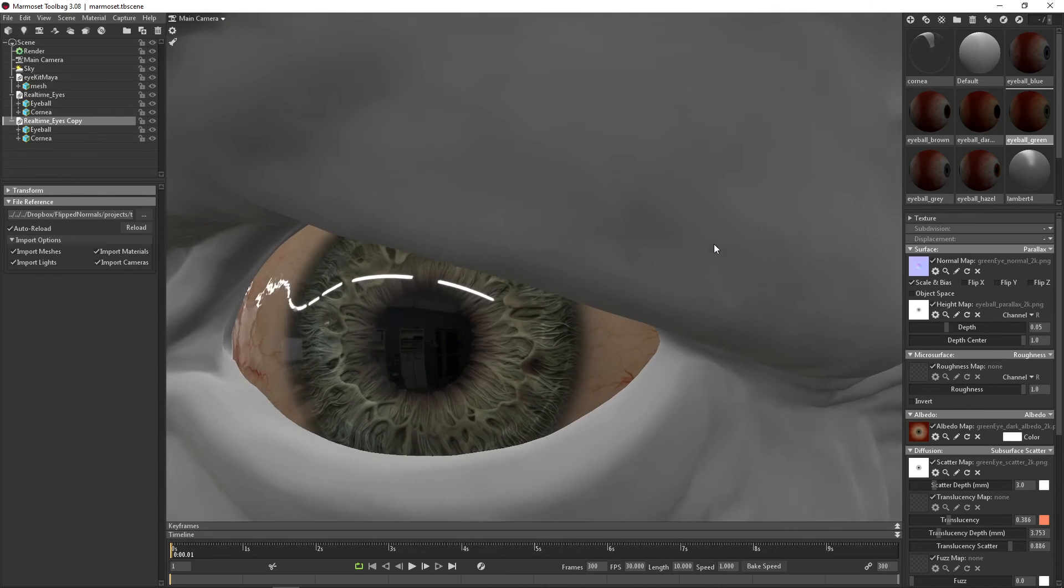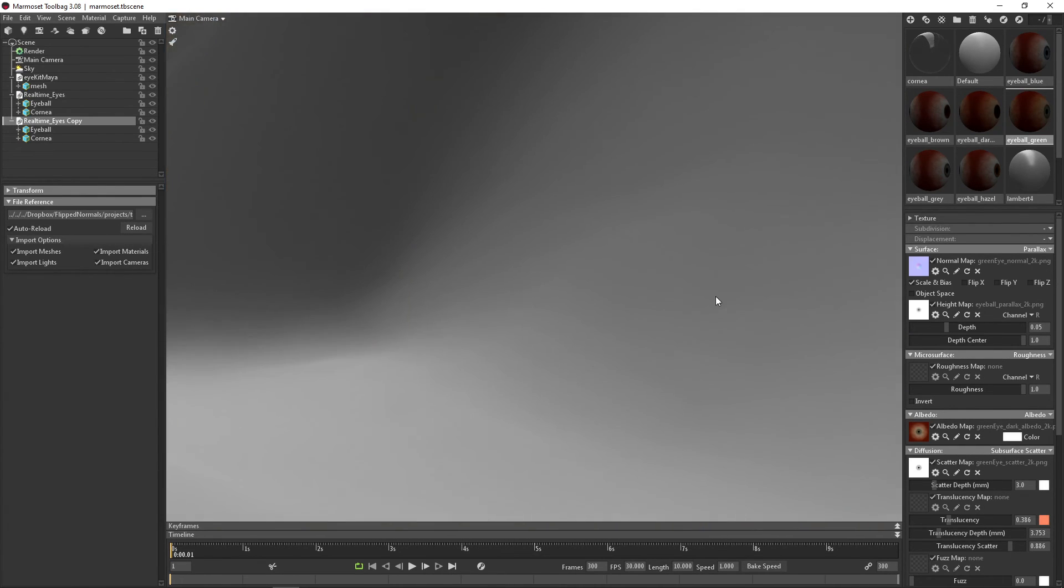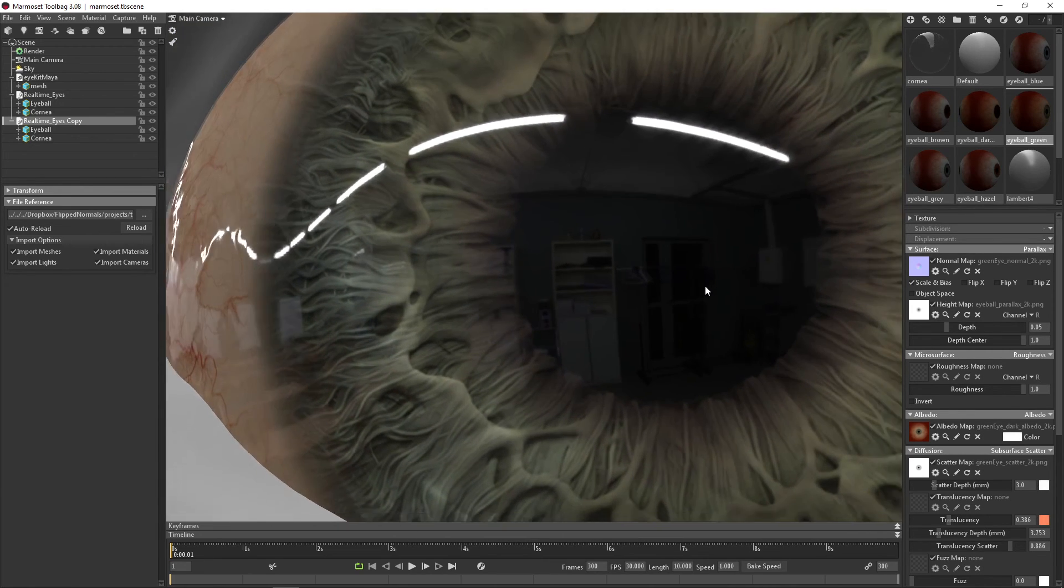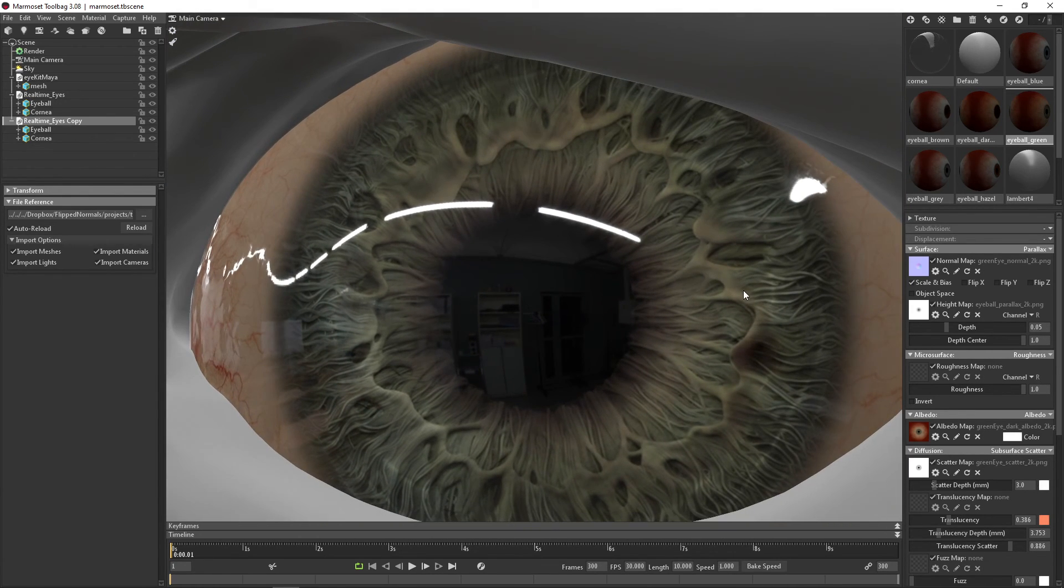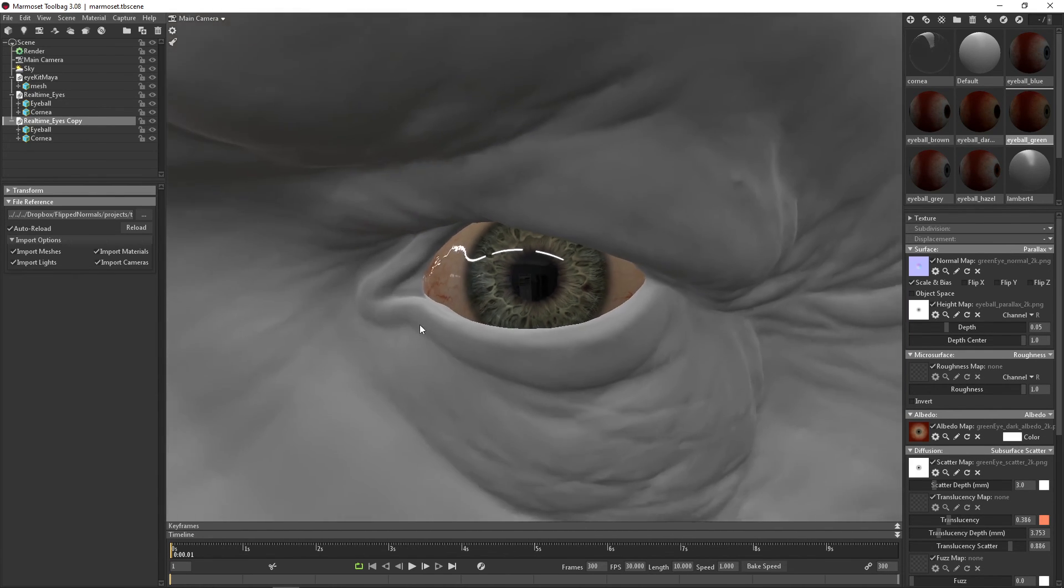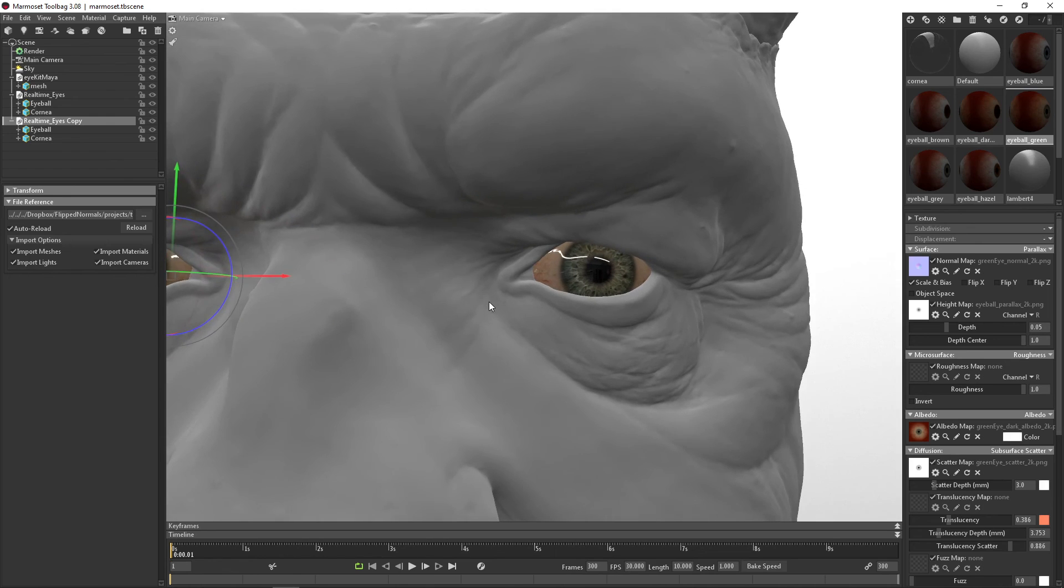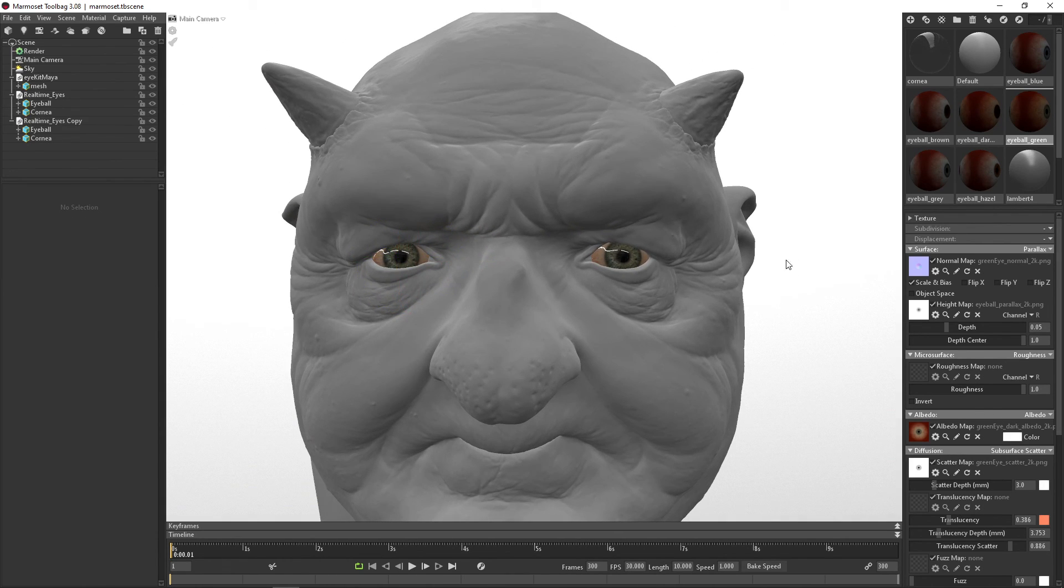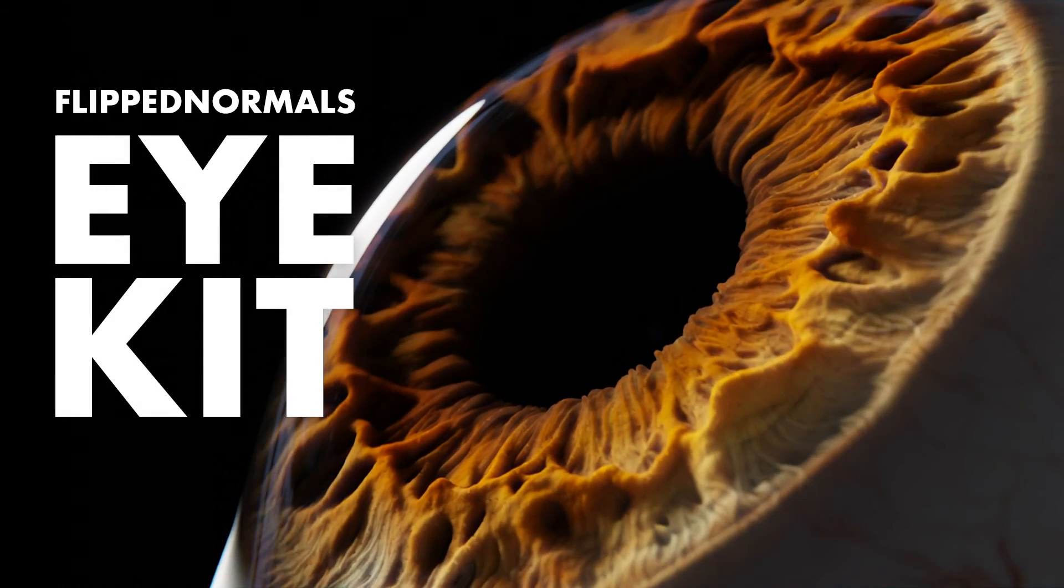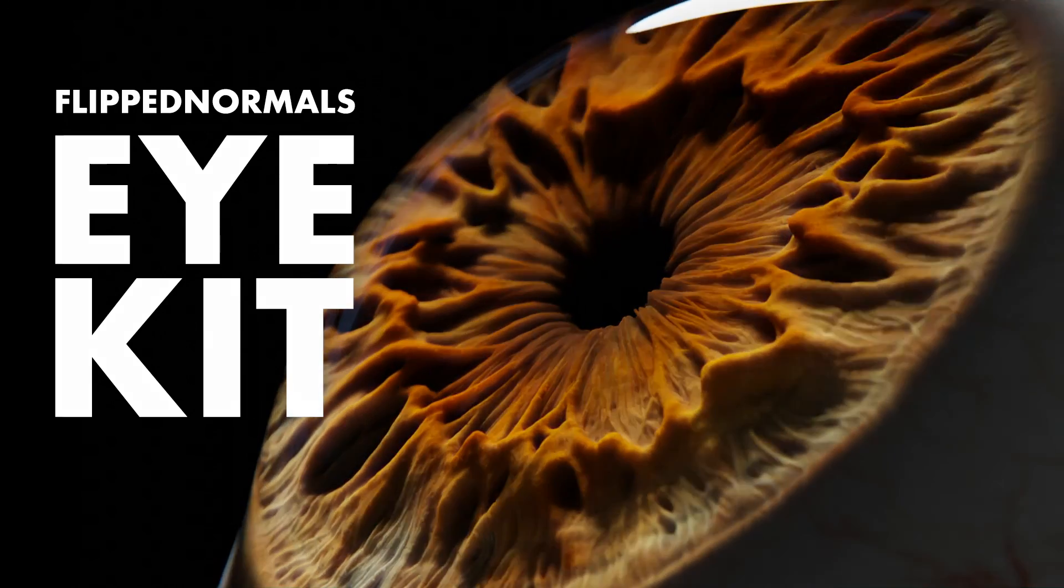You can see how crazy well they work close up as well. So you can go essentially as close as you want on this. Most likely, the problem will never be that you're running at a resolution on the eyes. It's going to be everything else going around it. So that's how you use the Flipnorms iKit in Marmoset. I'll see you next time.